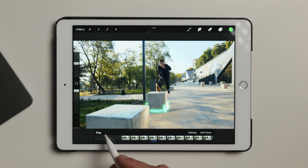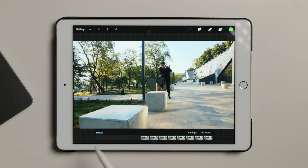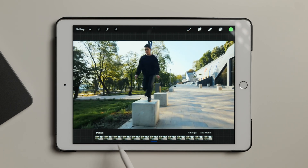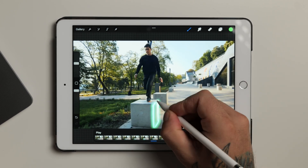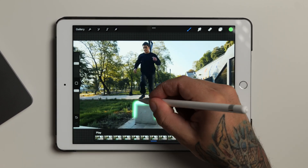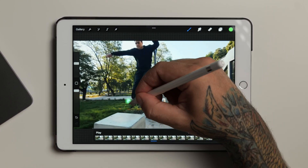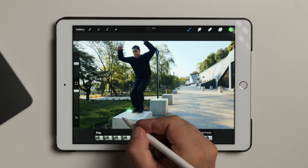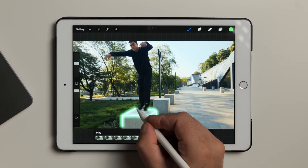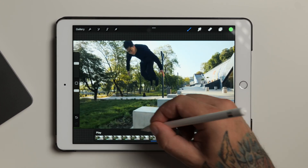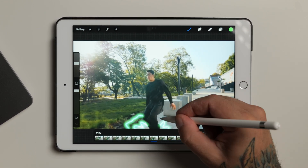Let's scroll back to the start of the sequence and tap play to see what this looks like. Repeat these steps for the rest of your clip, adding as few or as many animations as you want. Having to do this frame by frame does take time, but trust me, this is way faster than trying to do it with a mouse or a trackpad.